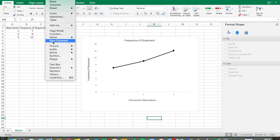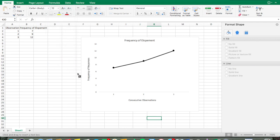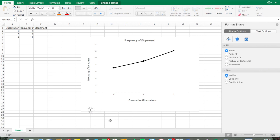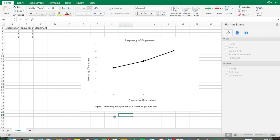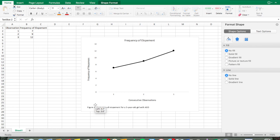To add the figure caption, go to Insert, then Text Box, and draw it at the bottom of the chart. Type in 'Figure 1' and then give a more detailed description than the graph title — for example, 'Frequency of Elopement for a Five-Year-Old.' Then center it.